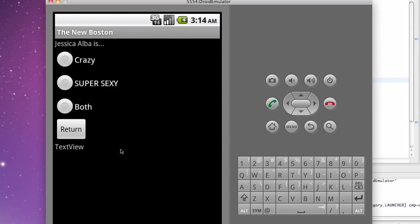So that's pretty much this tutorial. Next tutorial we'll kind of set up these radio buttons. Probably that's about it. So I'll catch you guys then and have a good one.